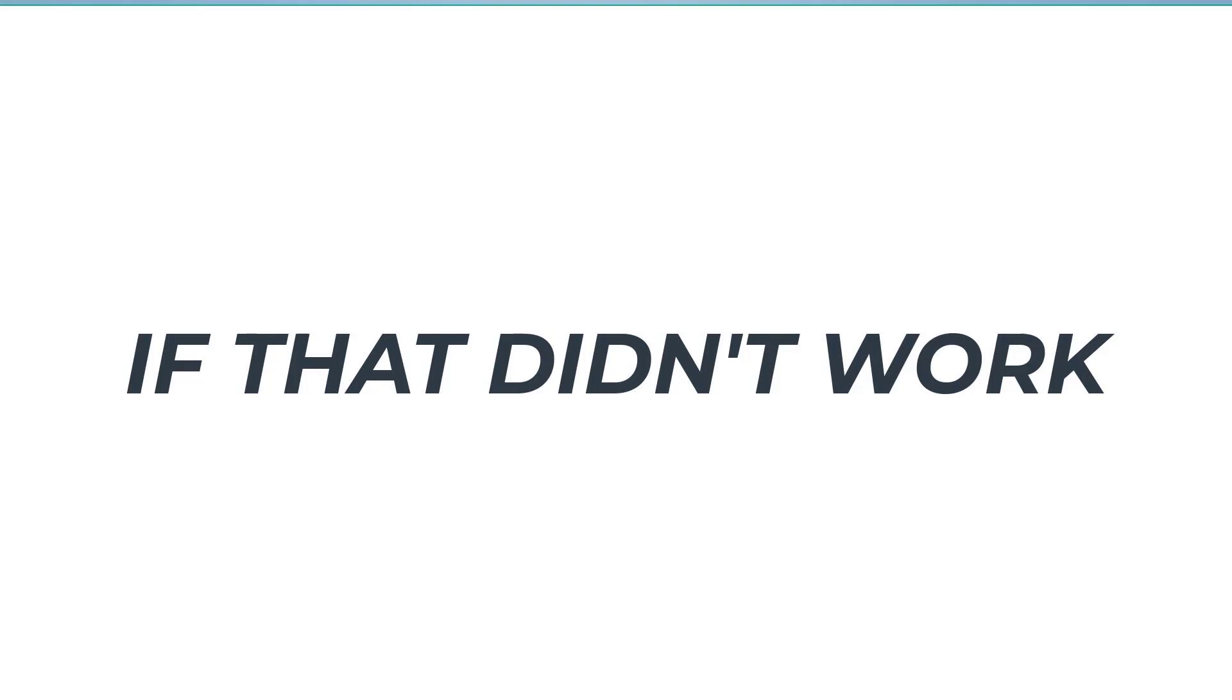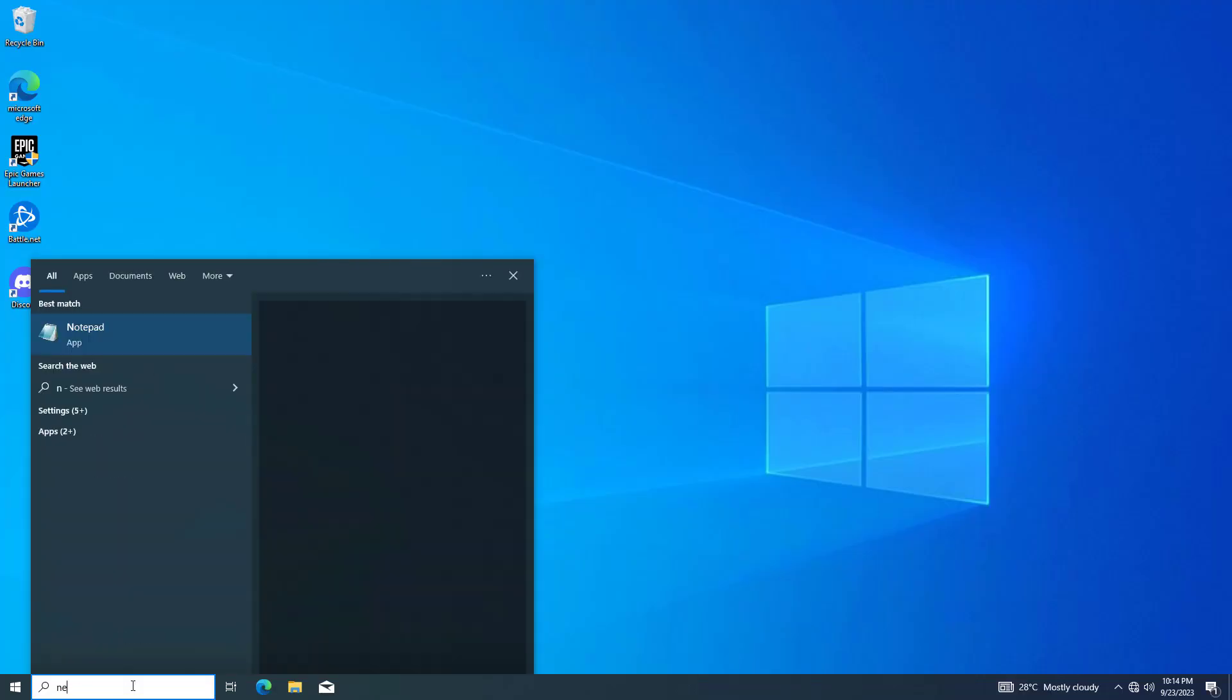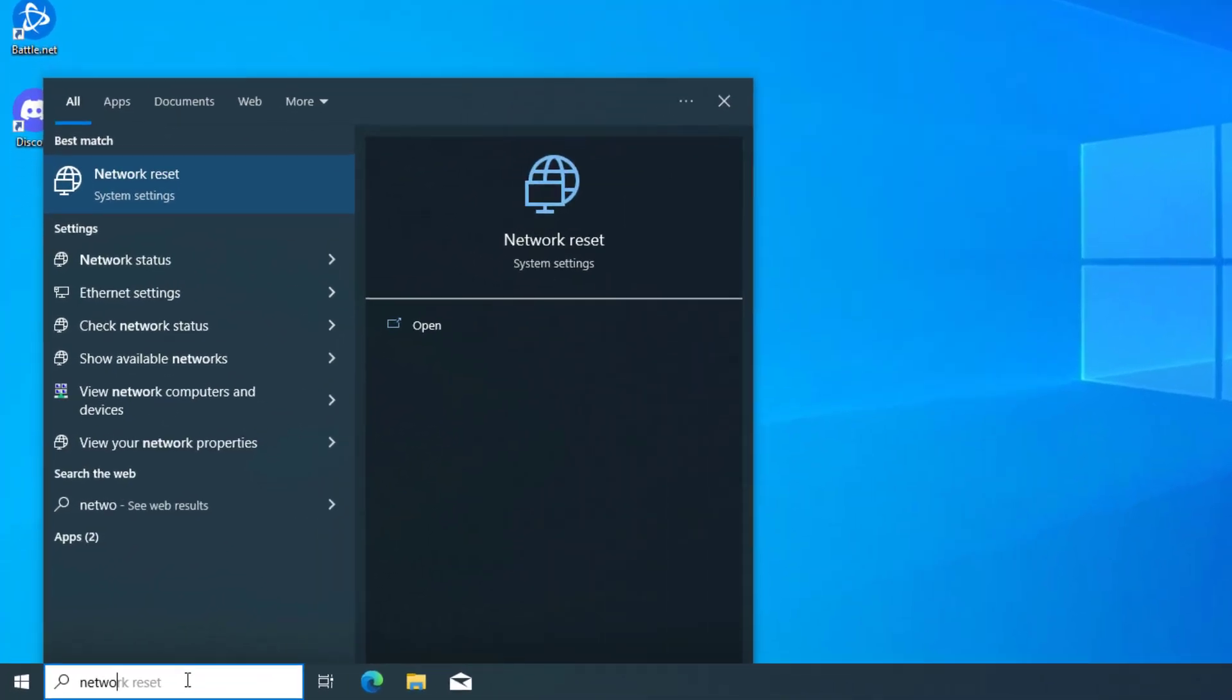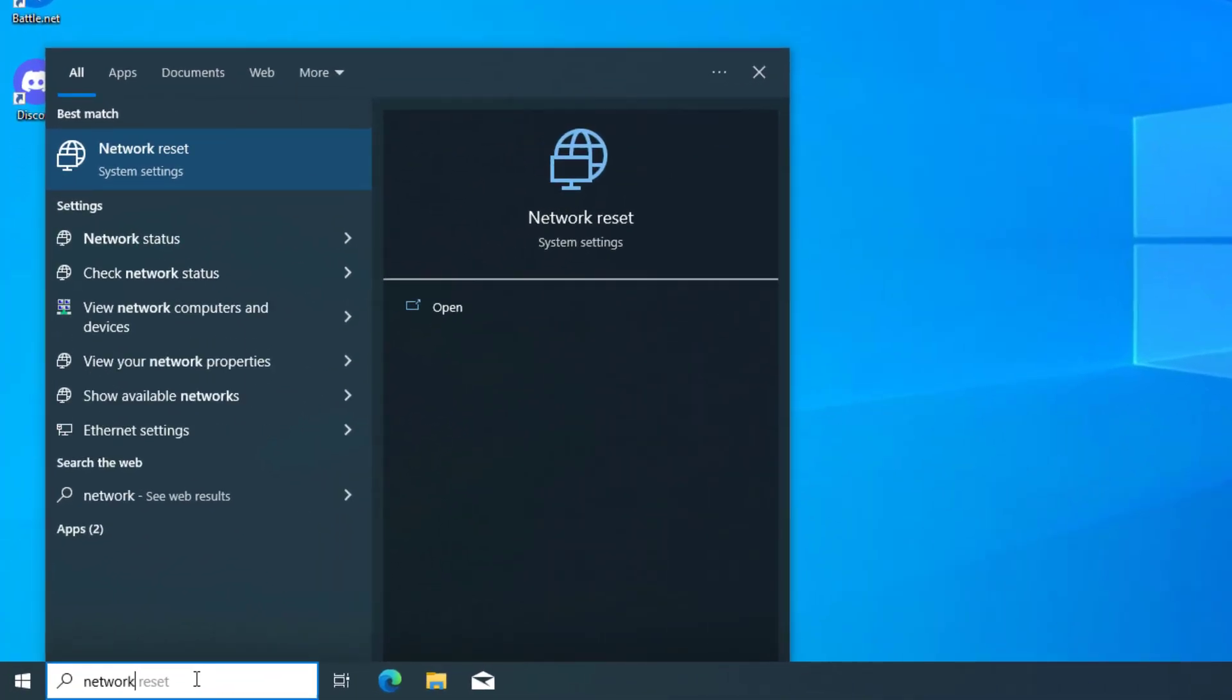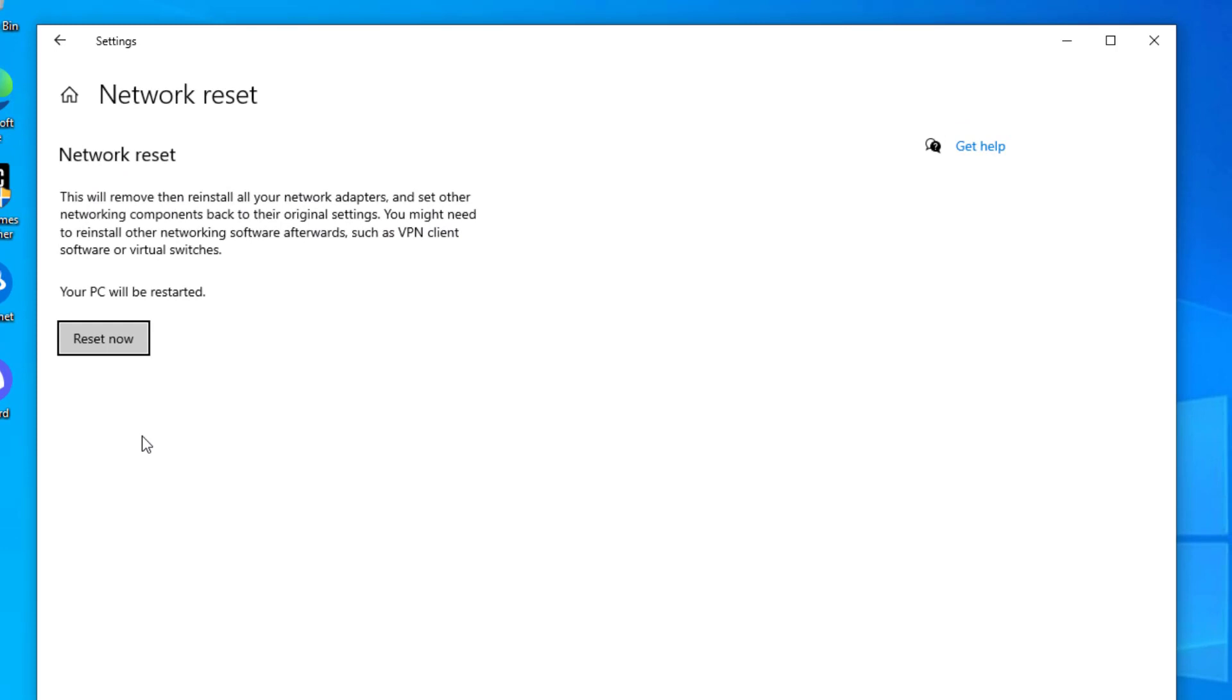If that didn't work, open Start and type network reset. Click on network reset. Read the instruction and click on reset now.